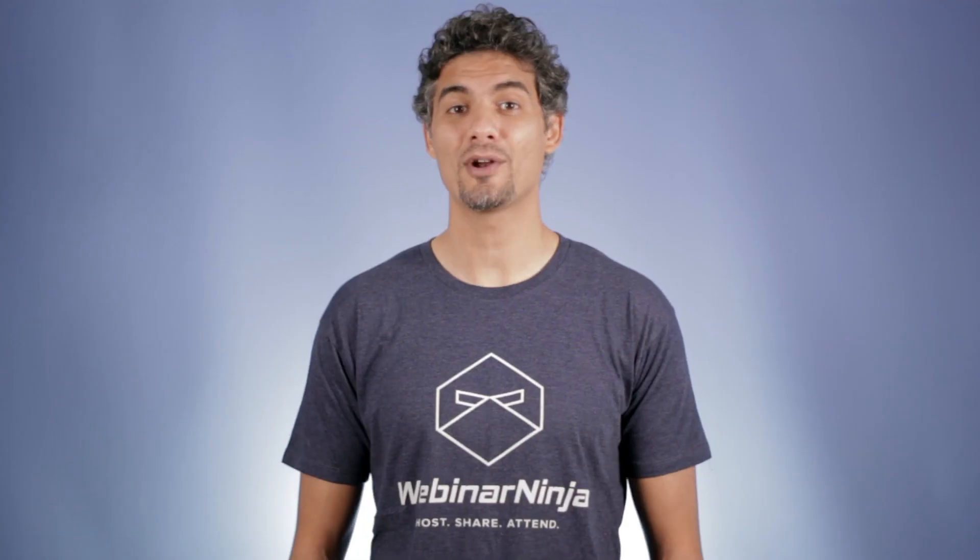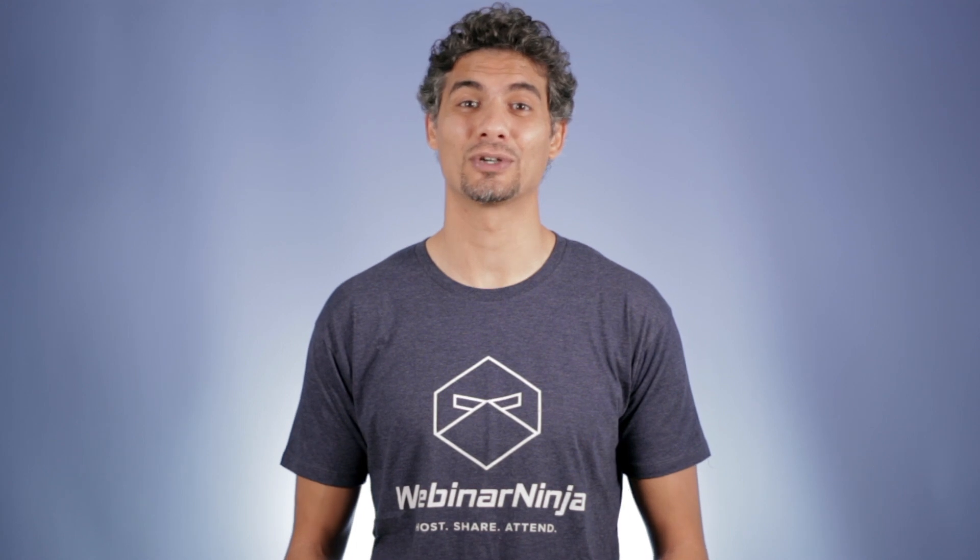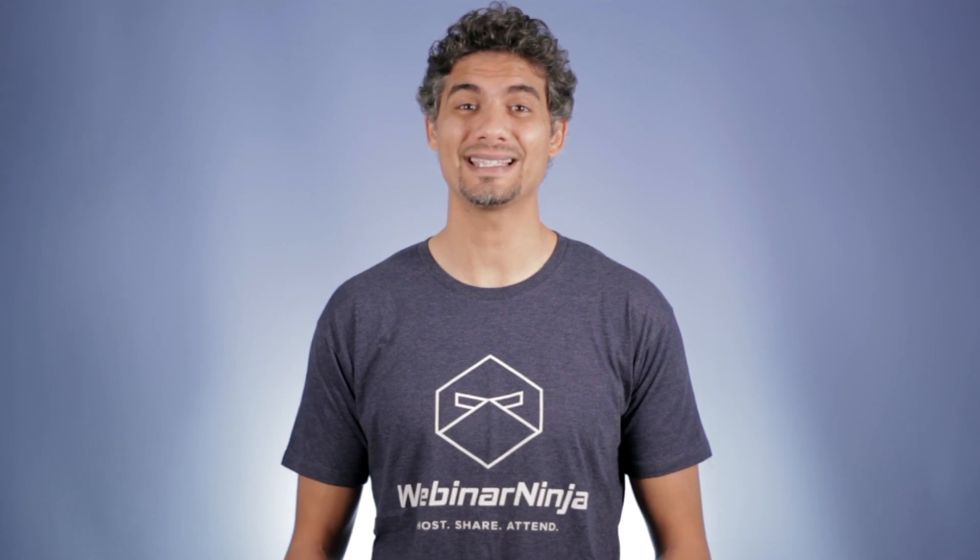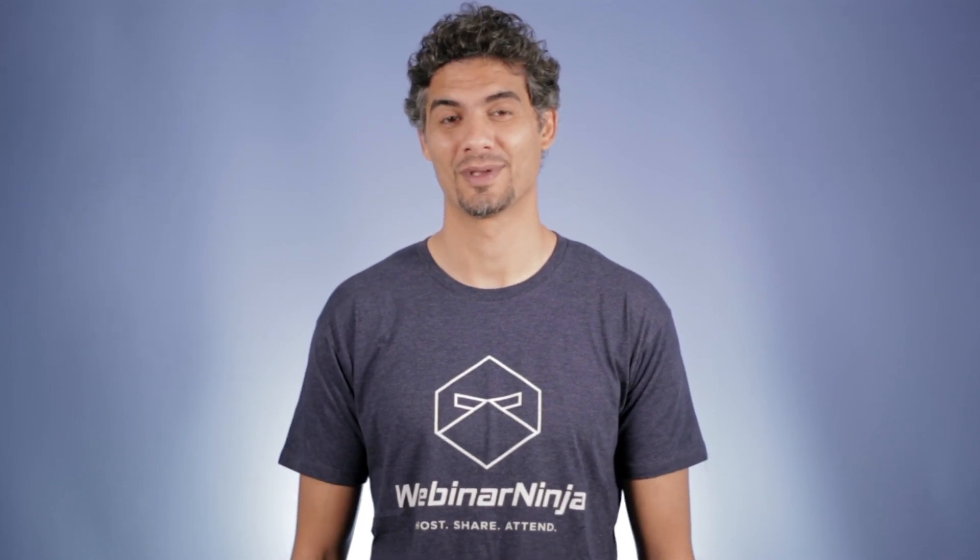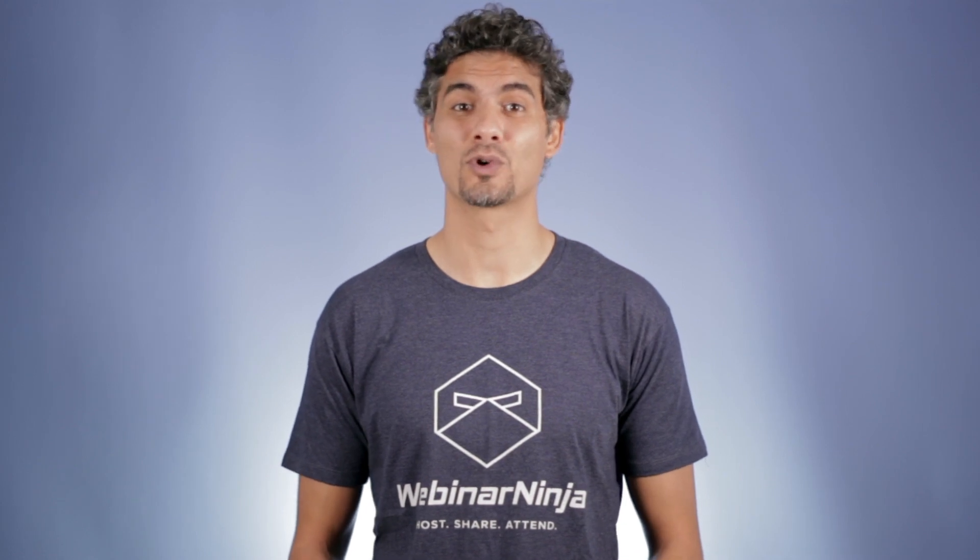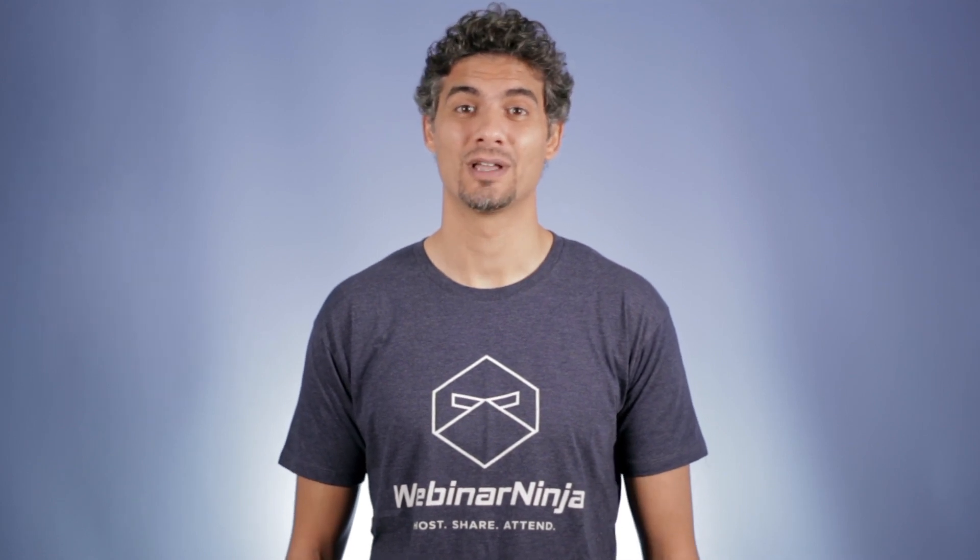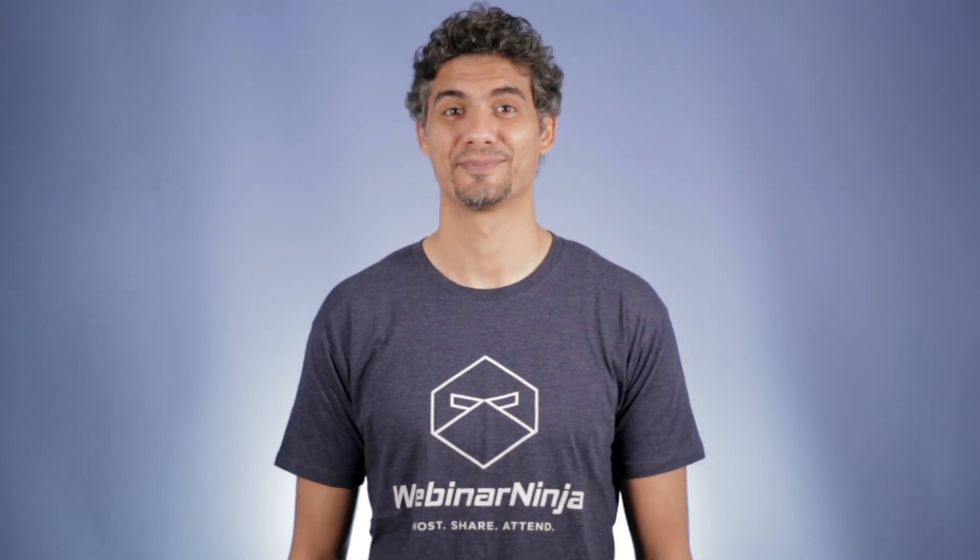Webinar Ninja does a whole lot more, but this was just a quick look at how easy and powerful webinars can be with Webinar Ninja. Every plan comes with a 14-day trial, so give Webinar Ninja a try and thank us later.